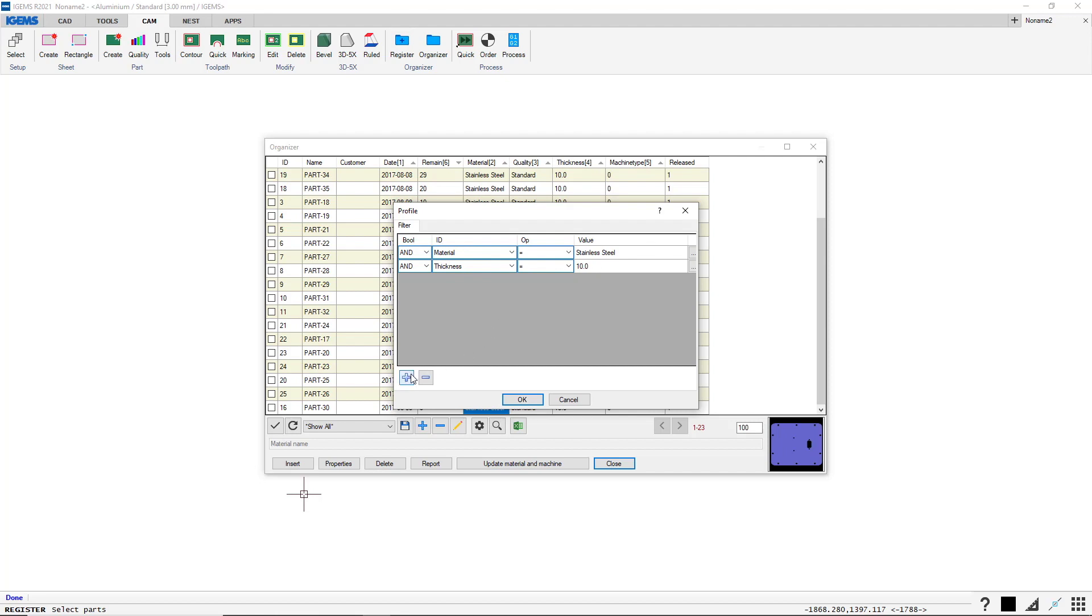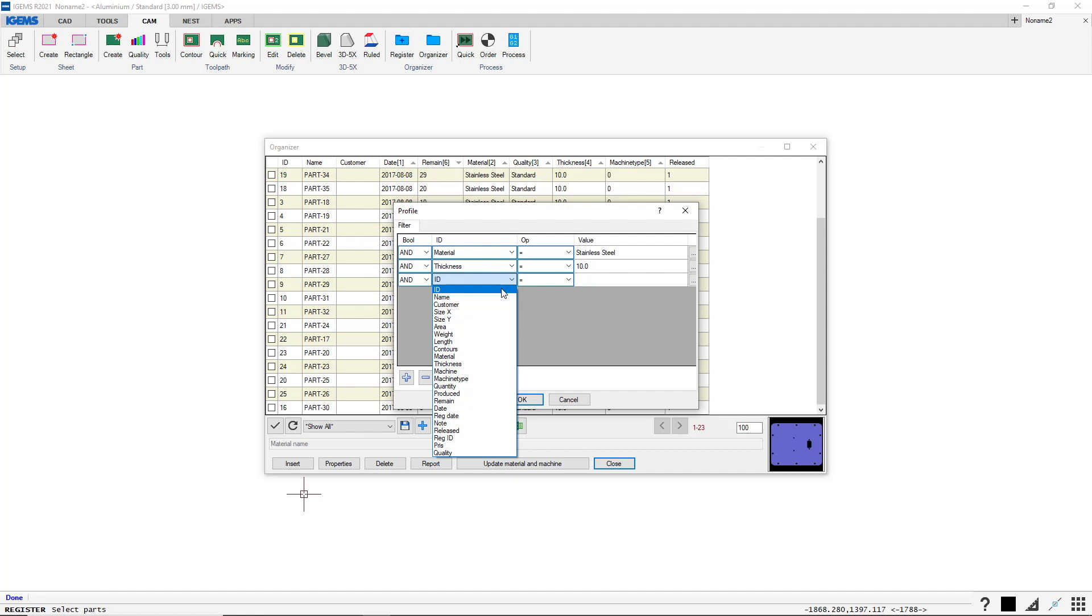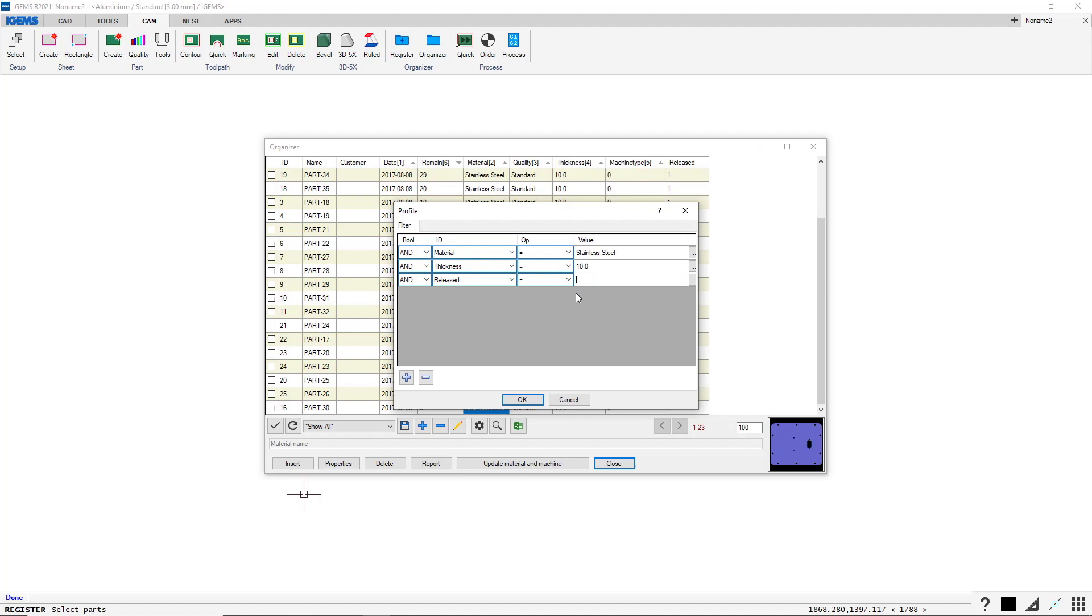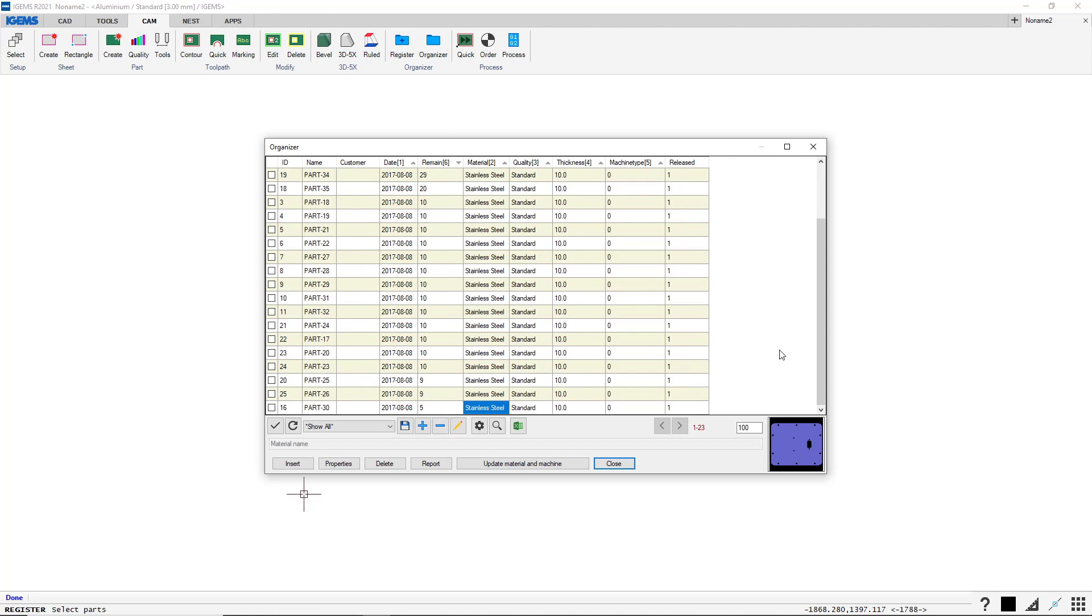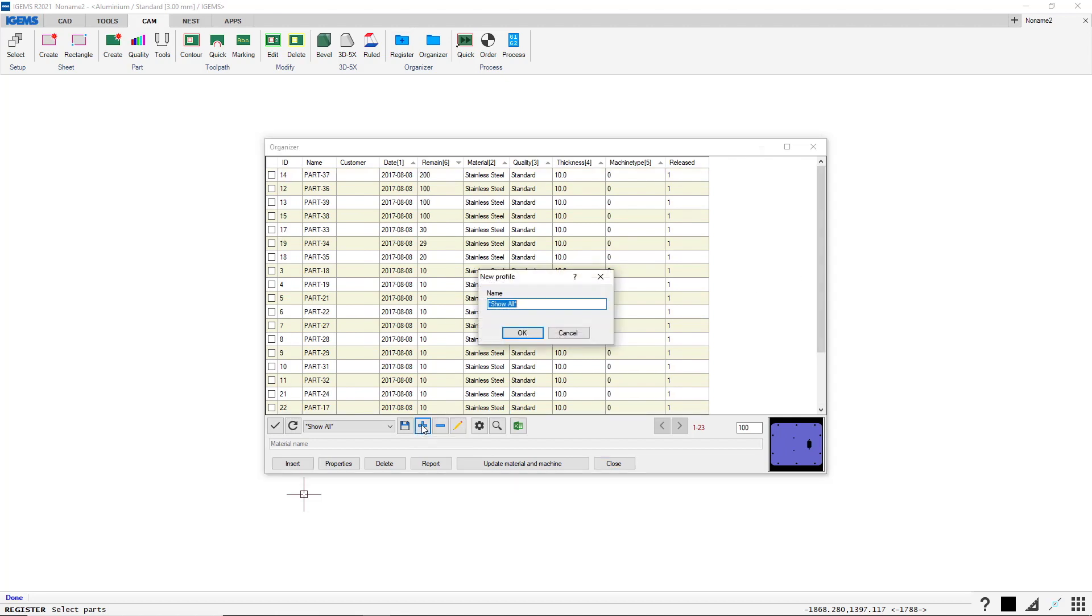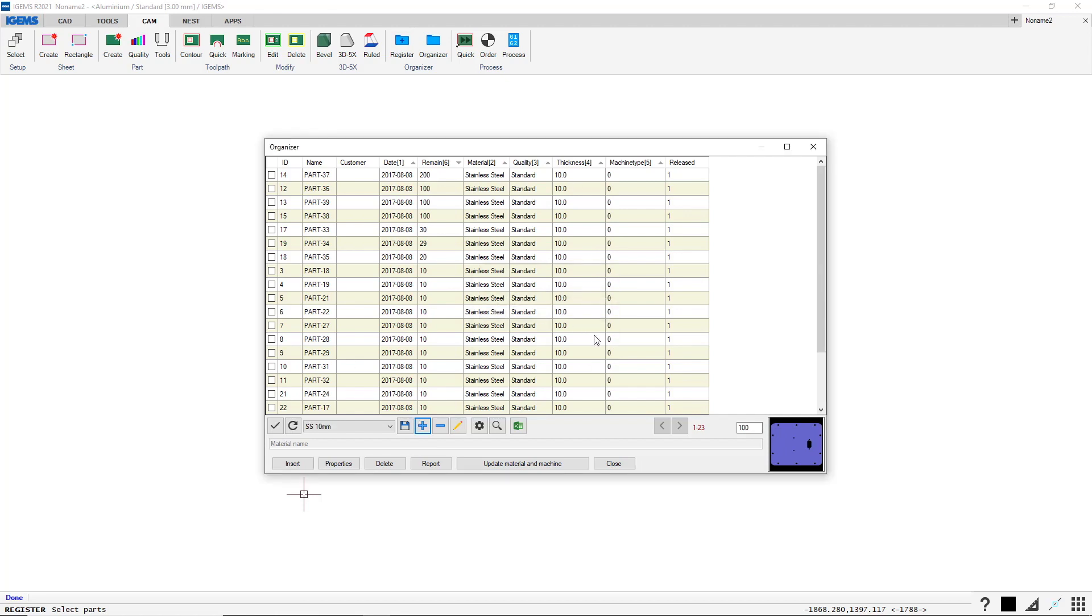And we can add filters on our own here. Maybe I want to have if it's released equals 1. Now that filtered away all of the aluminium that we just added before. And of course we can assign these to a profile. Maybe we want to call this SS 10 mm for stainless steel 10 mm.